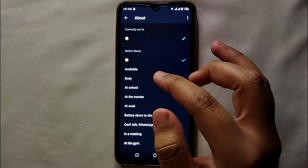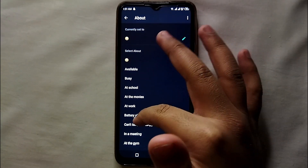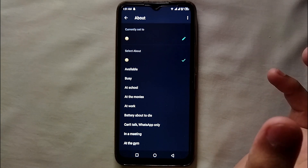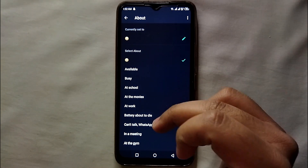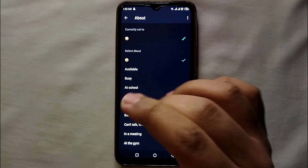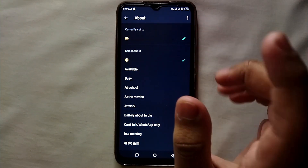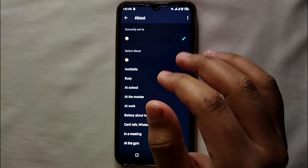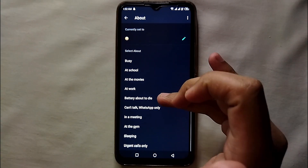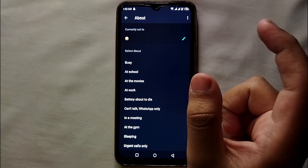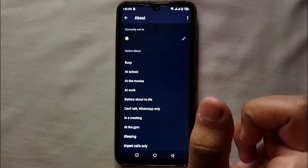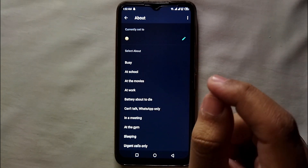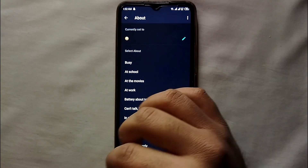There are also a few default pre-written About options available on WhatsApp. You can see all of these — they are written by WhatsApp. If you want to select any one of these, you just have to simply tap on it and it will be set as your bio or description. For example, if you're online you can select 'Online,' if you're busy you can select 'Busy.'